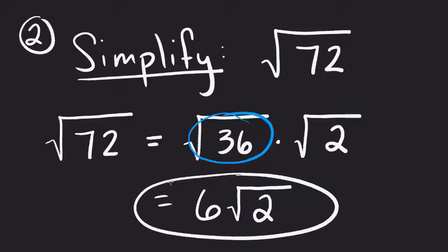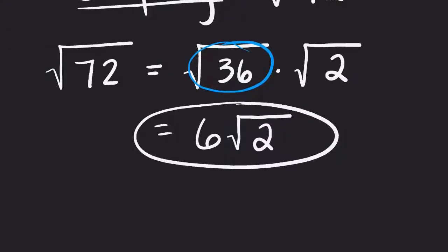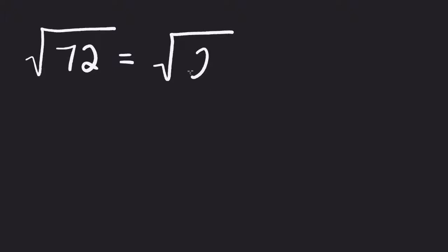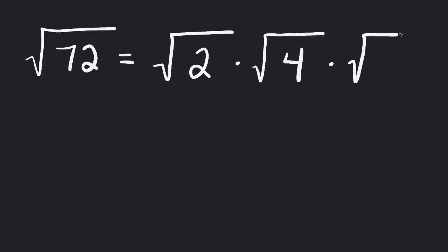Okay, so we could use this for other examples. We can actually look at this one in a different way. Let's say that we looked at this same problem. I want to make sure you see how this works. Let's see a different way of looking at this problem. So let's say that I saw this as the square root of 2 times the square root of 4 times the square root of 9.